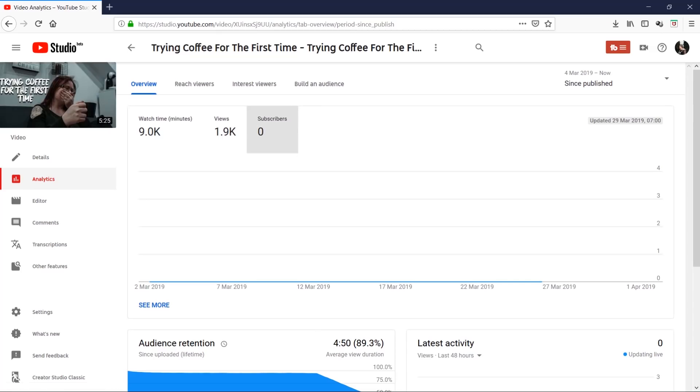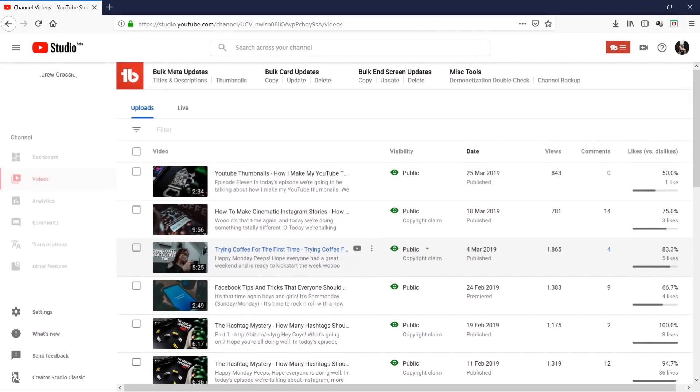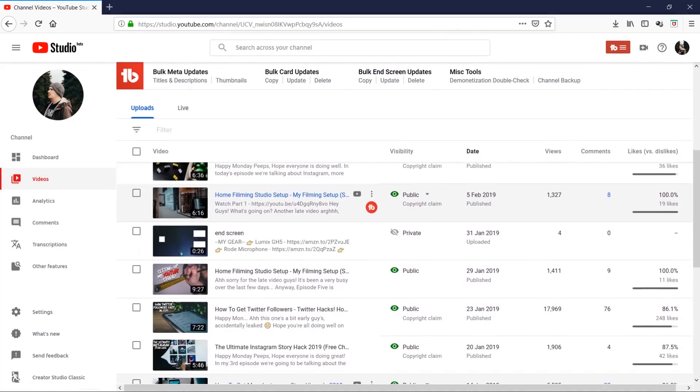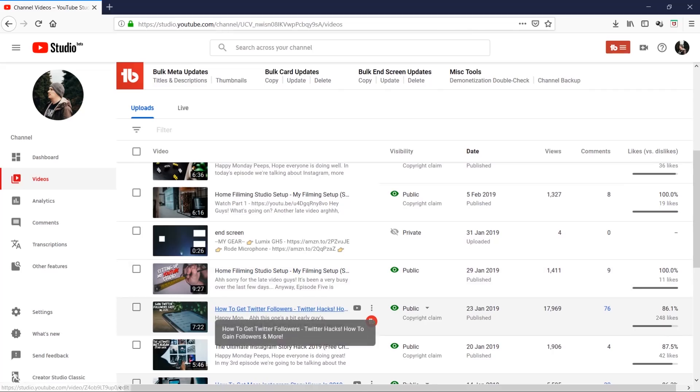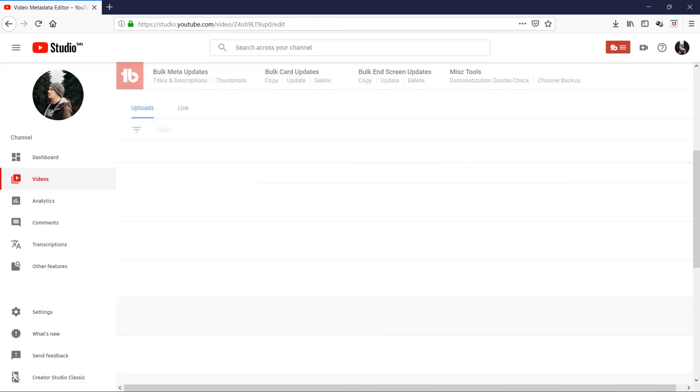I'm going to go back to one more video which is my top trending video, and this is How to Get Twitter Followers Fast, which is nearly up to 18,000 views.